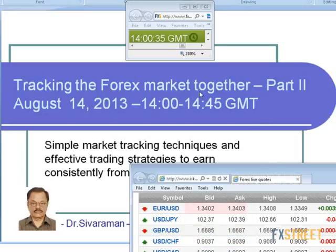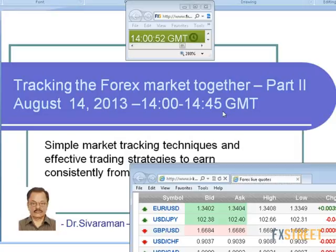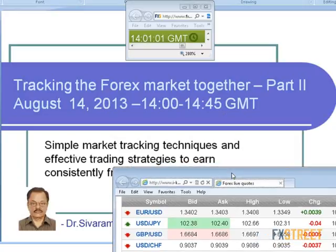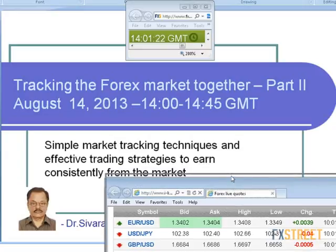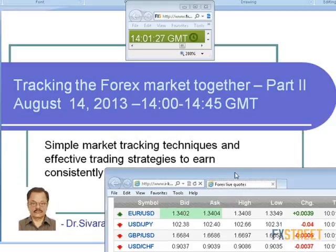During the European session, I made the analysis of the market before you during part one of the Tracking the Forex Market Together webinar and also committed some positions. So now I am going to present part two of the webinar between 14:00 and 14:45 GMT. During that time, we will try to find out how exactly the market has behaved from the European session and during the start and 30 minutes past the start of the US session.